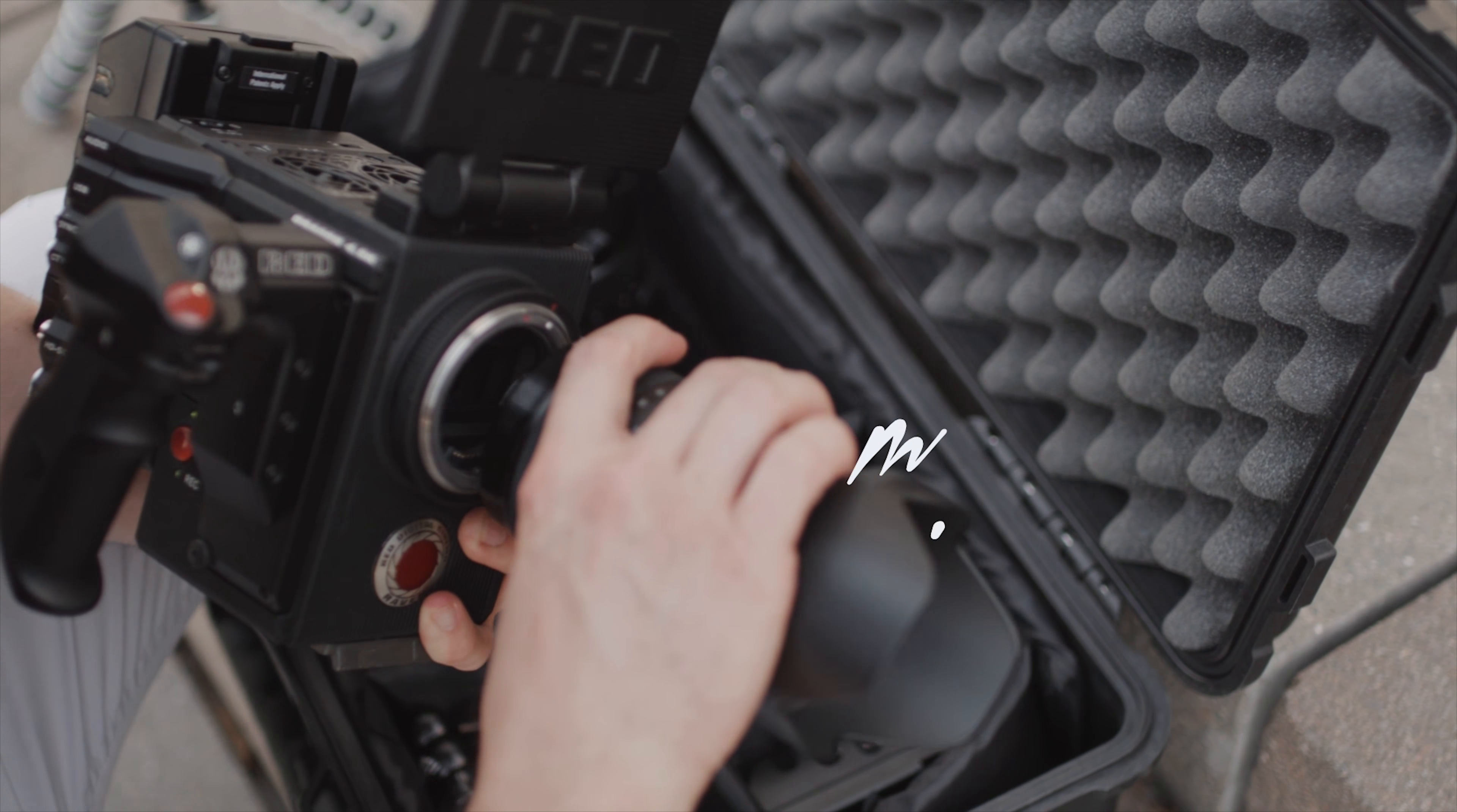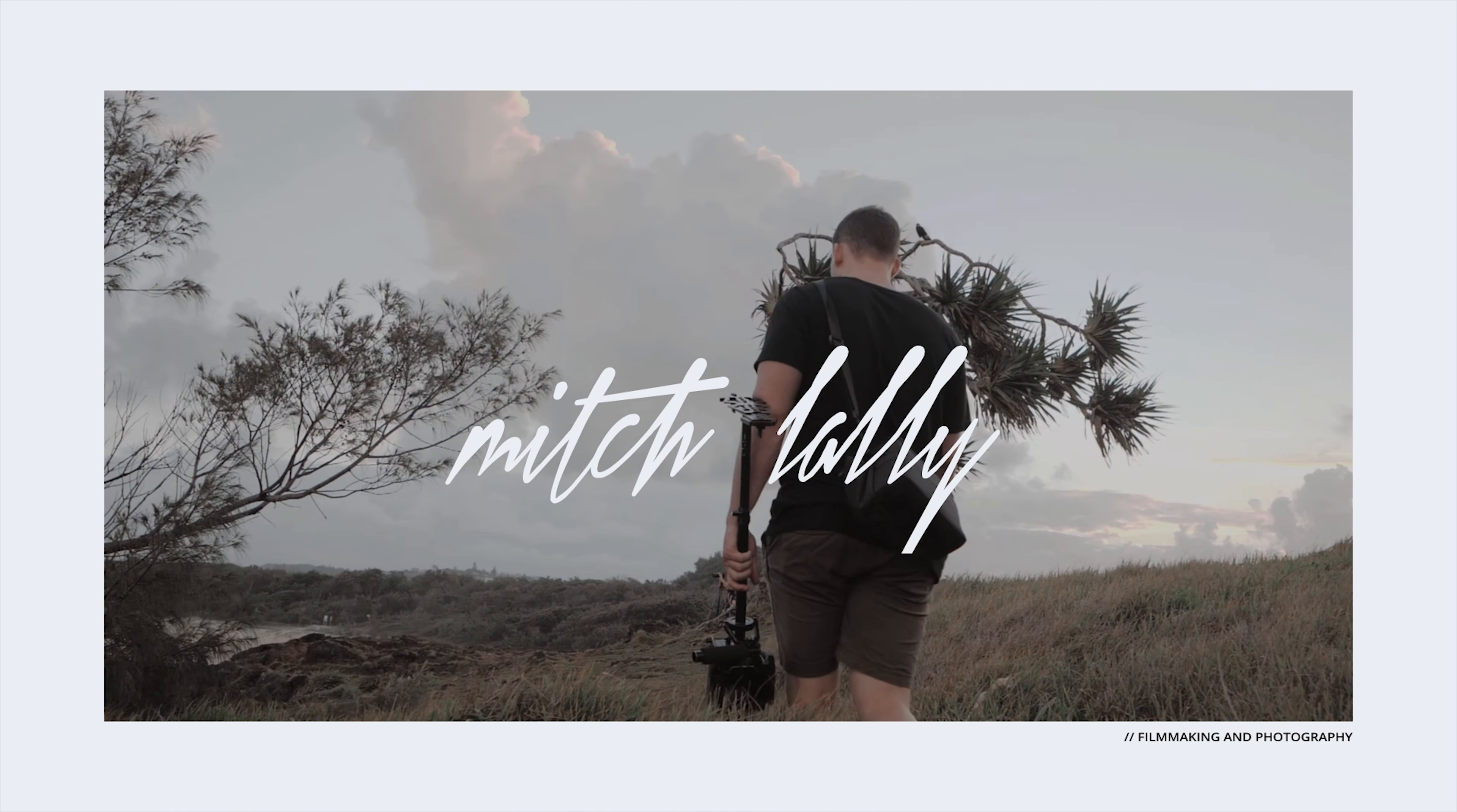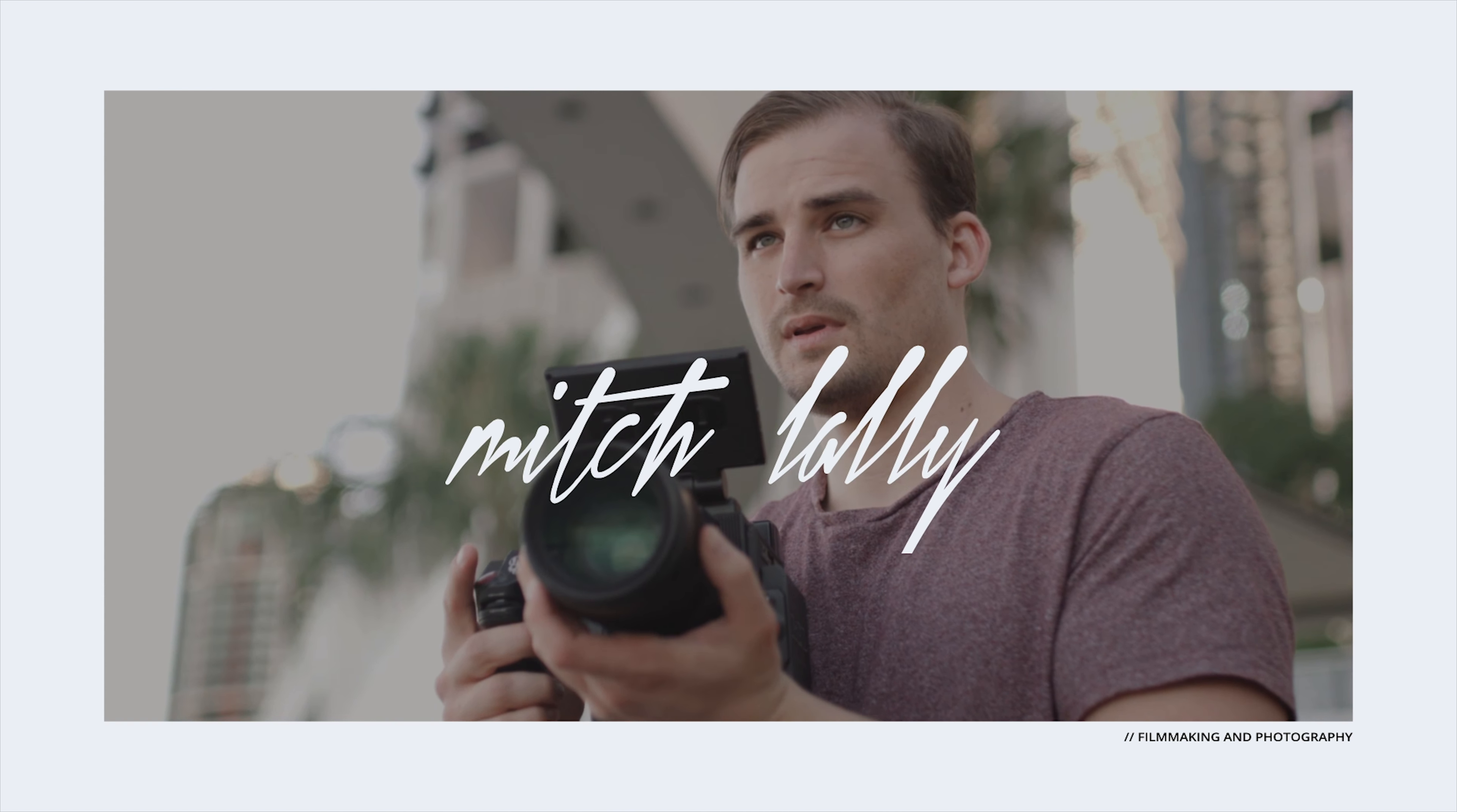Hey what's going on guys, it's Mitch here, welcome back to my channel. Today I'm sharing with you guys five of my productivity hacks to make you a faster and more efficient editor in Premiere Pro.